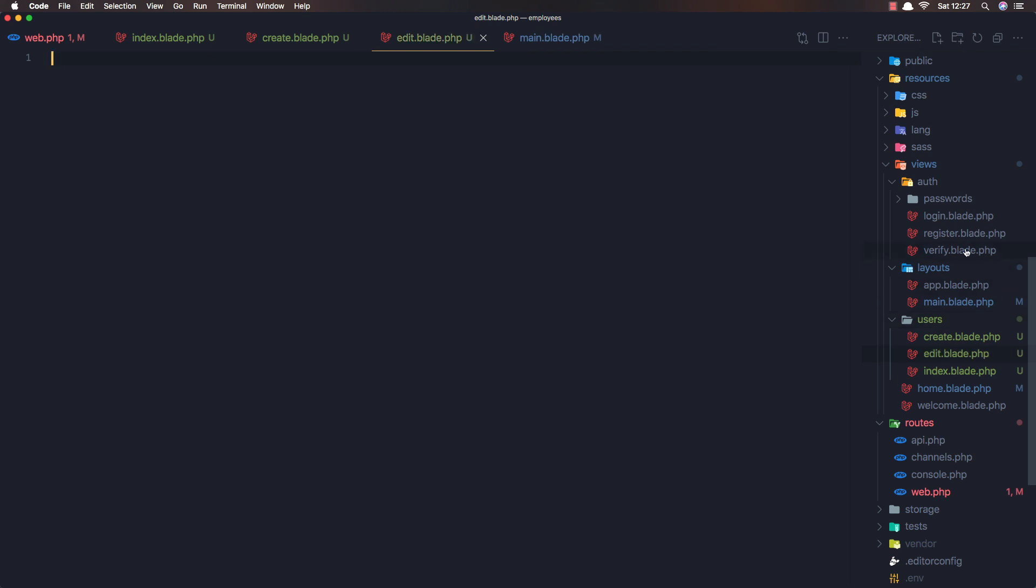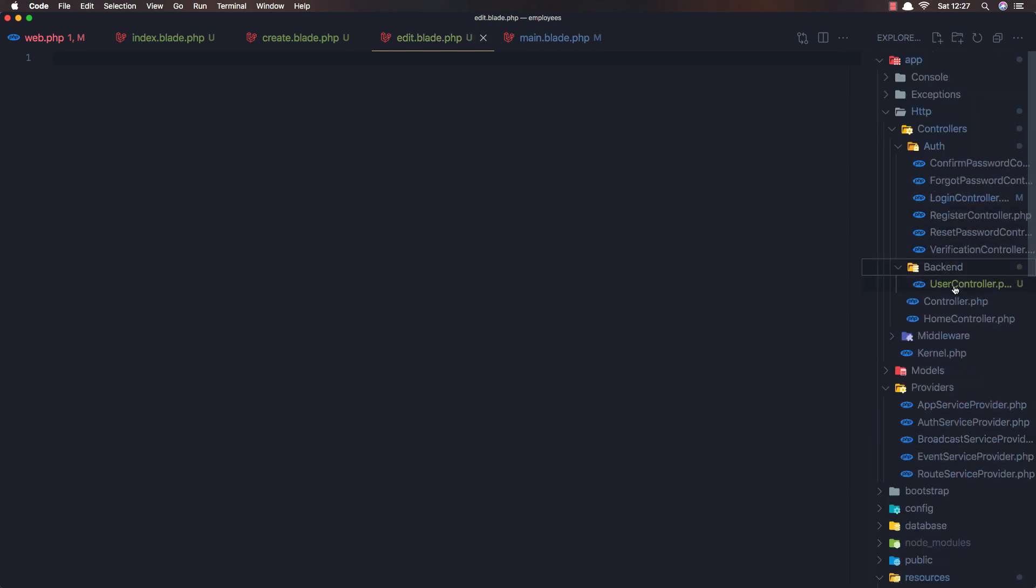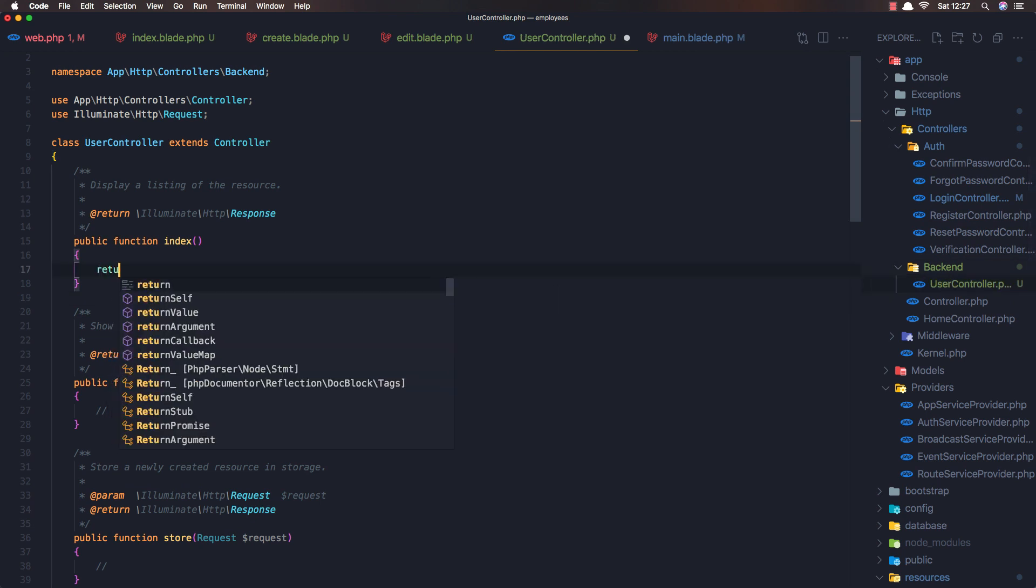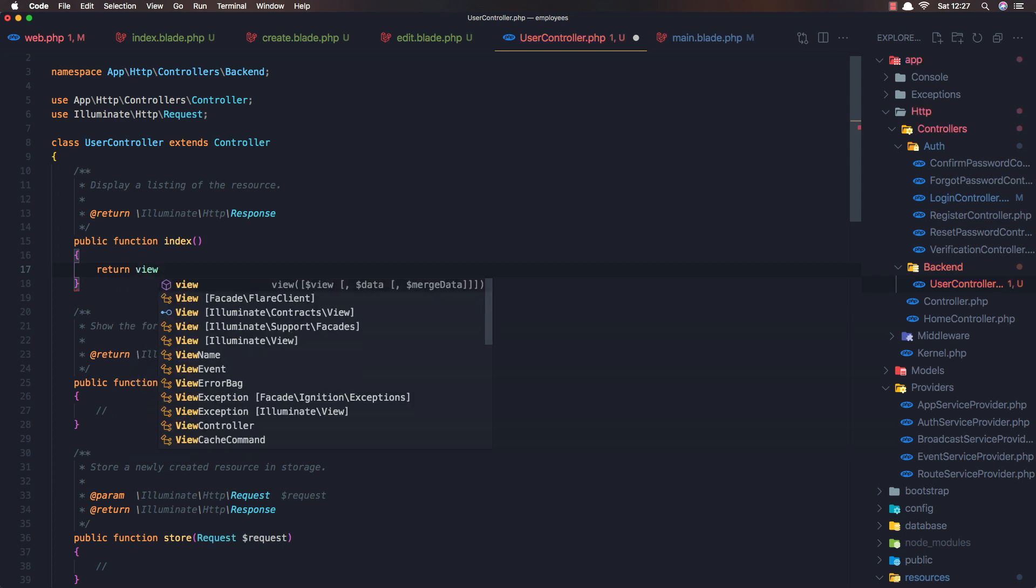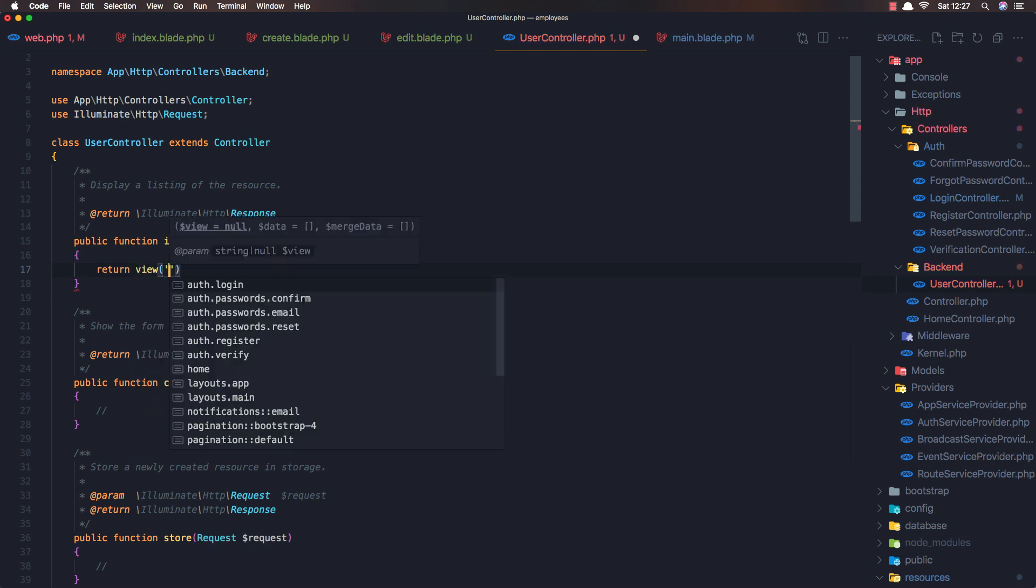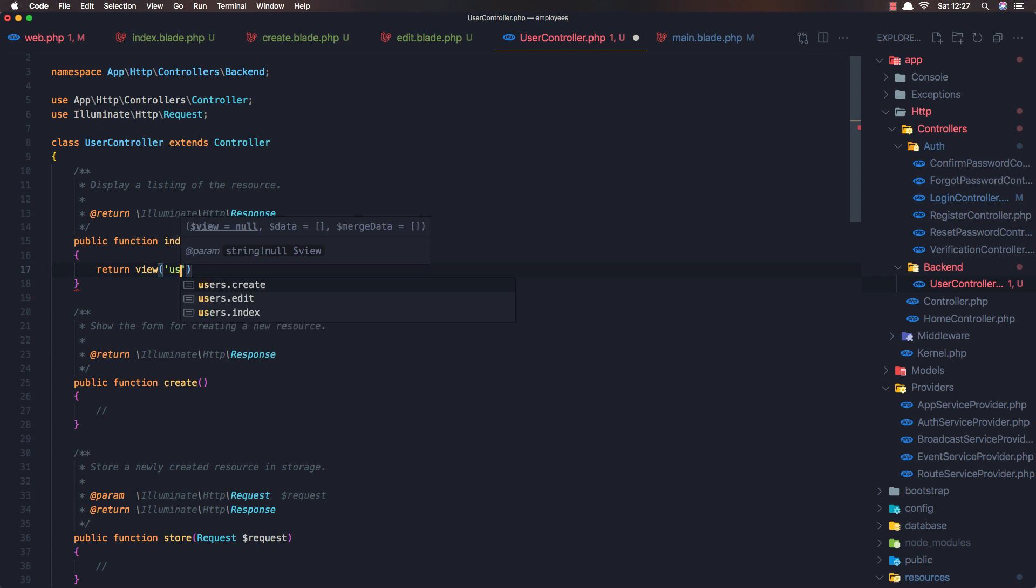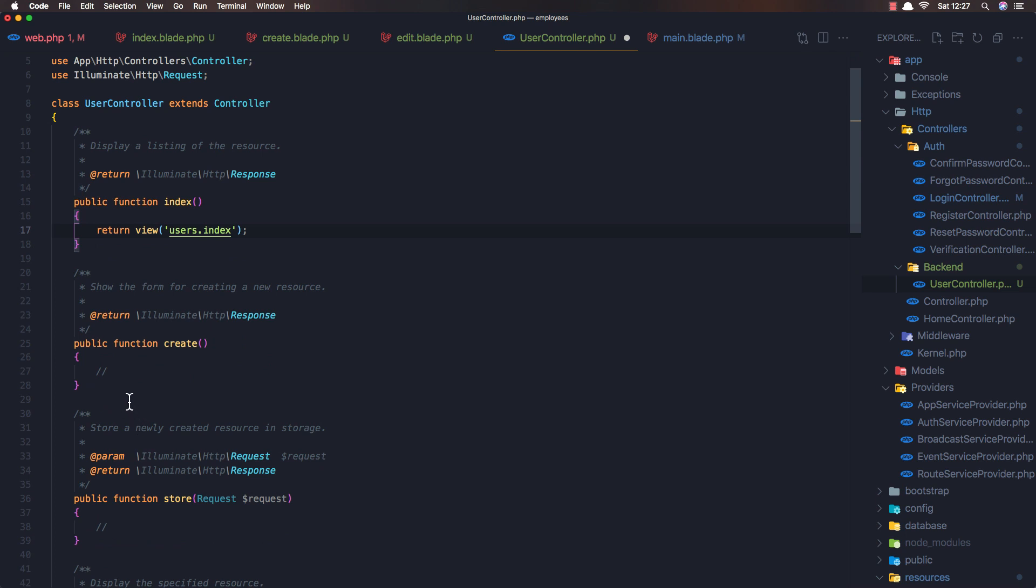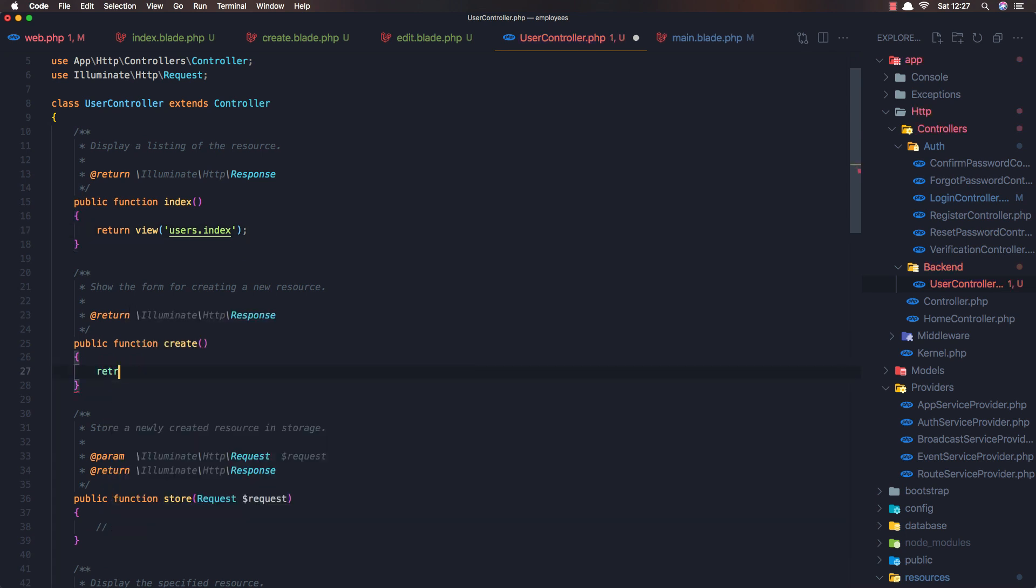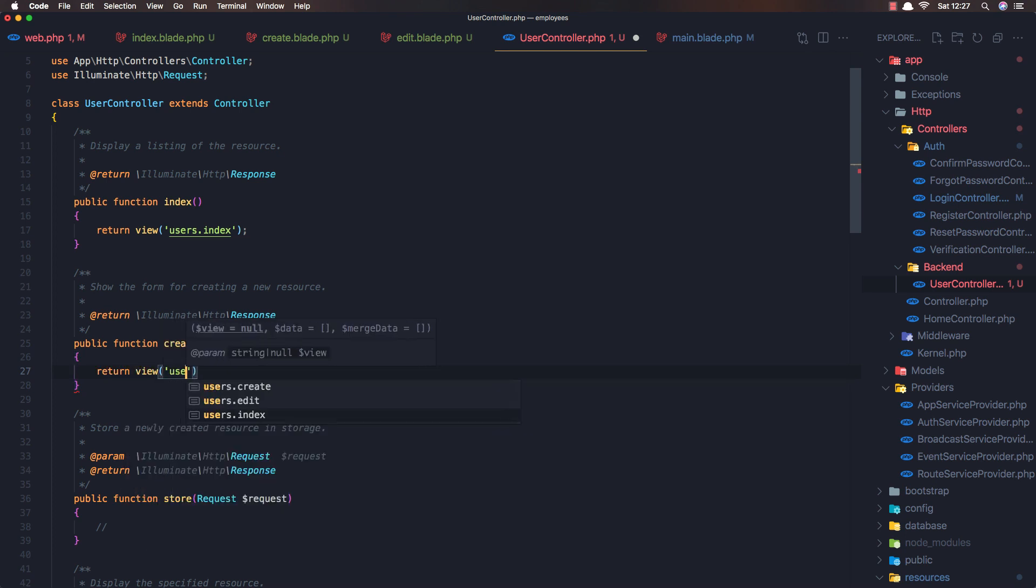okay go to the backend user controller and here we have the index for now just return the view and the view is users index and create just return view users create